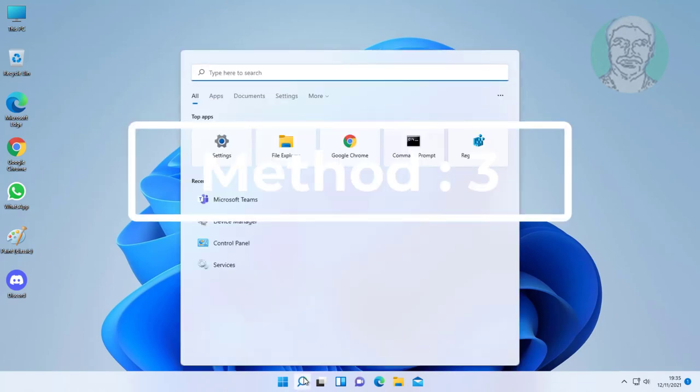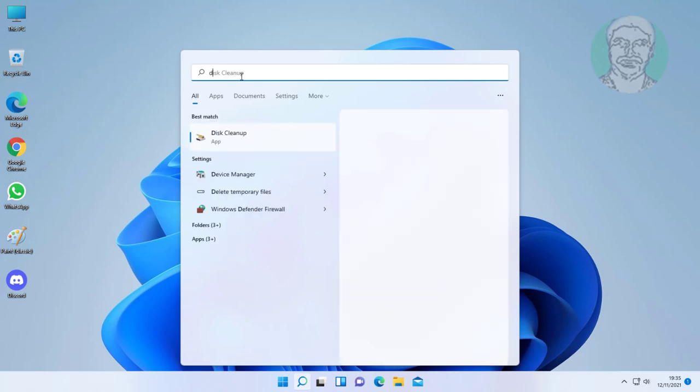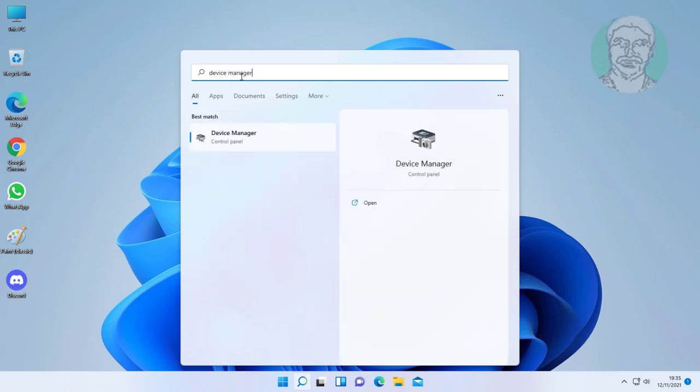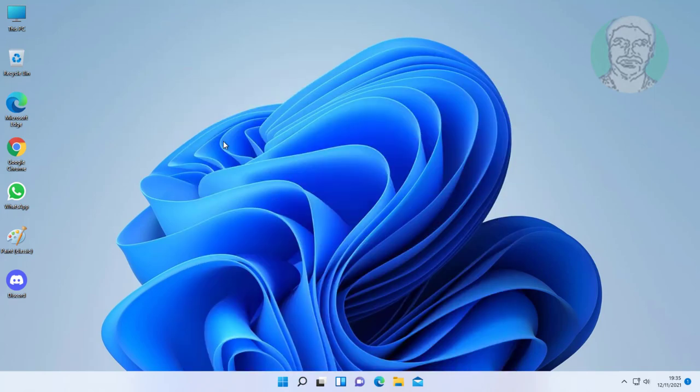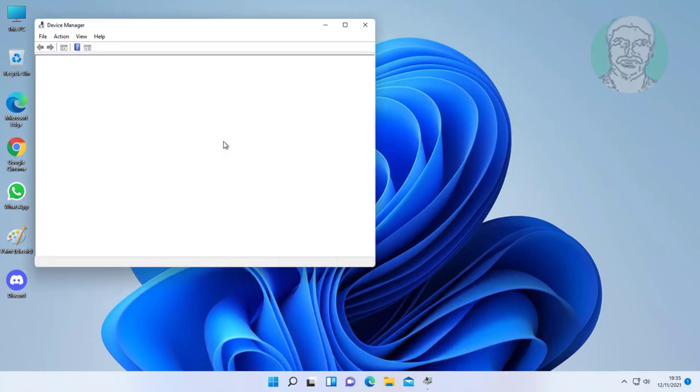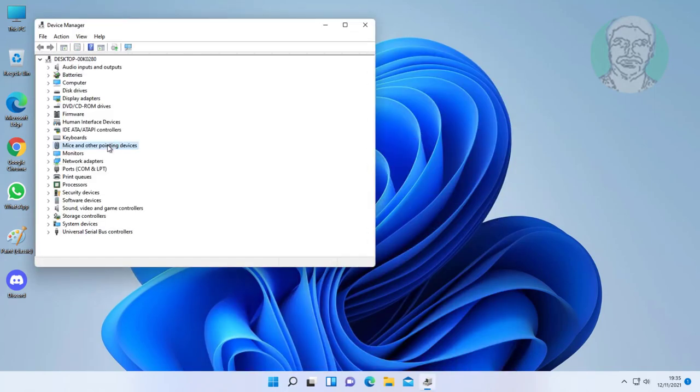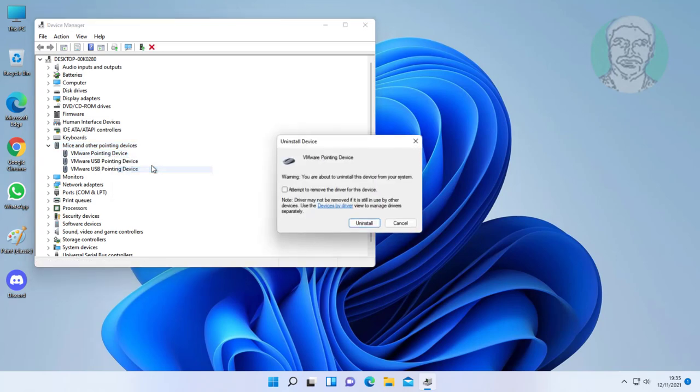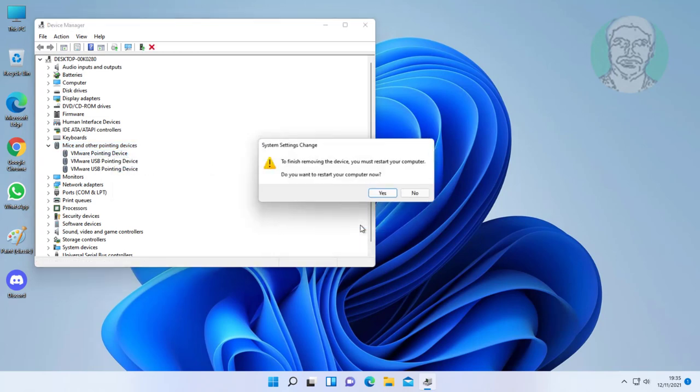Third method is type device manager in Windows search bar, click device manager. Click and expand mouse and other pointing devices. Uninstall all devices under mice and other pointing devices.